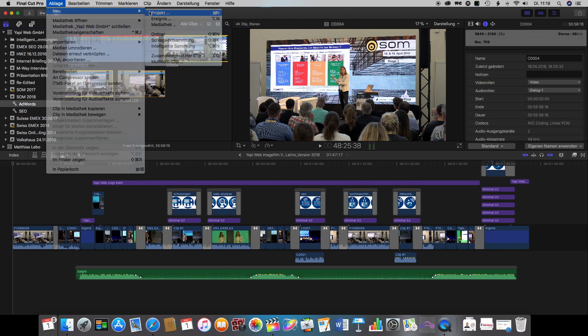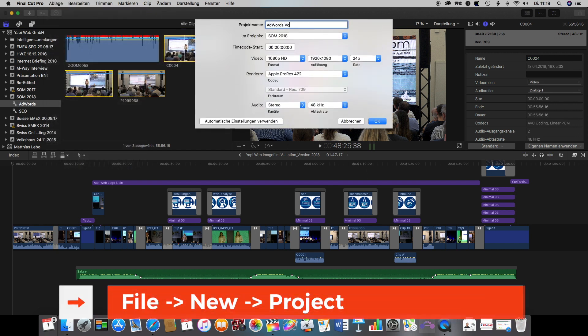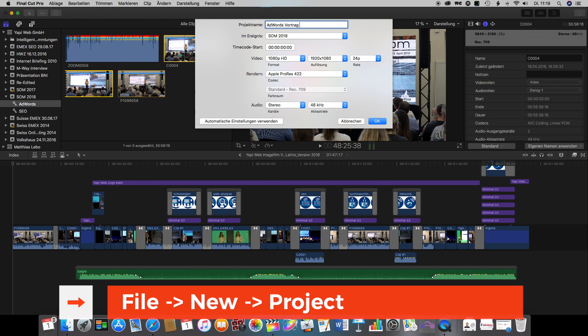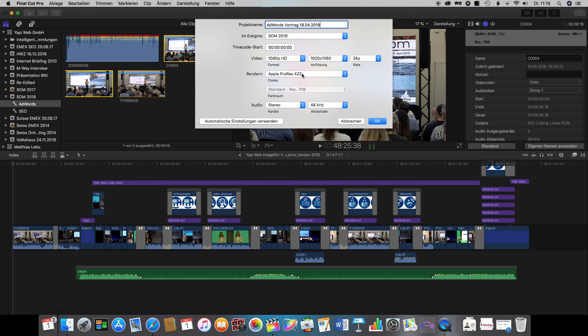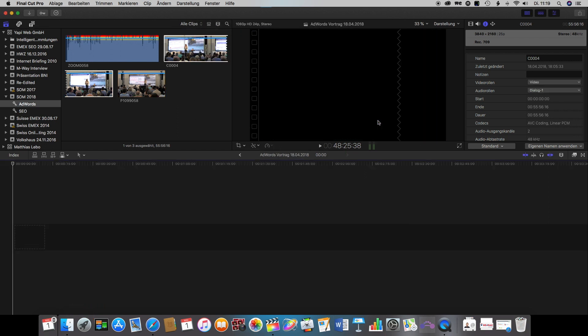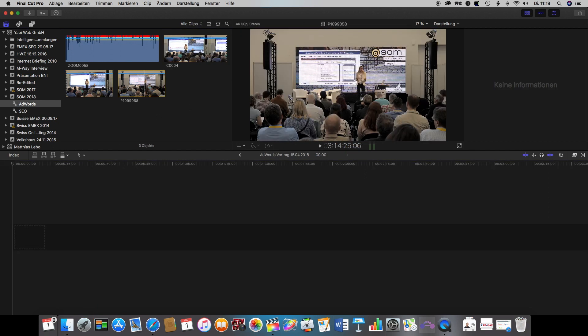After we've imported our footage, we go to file, new project and create a new project with whatever parameters you're using for your normal projects.